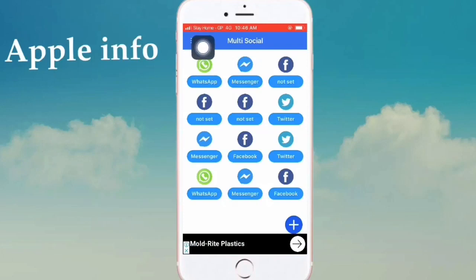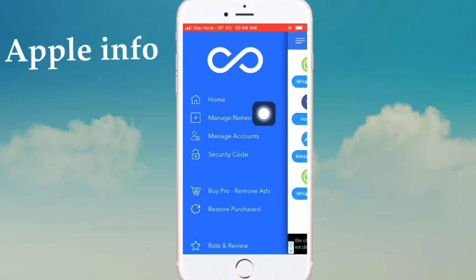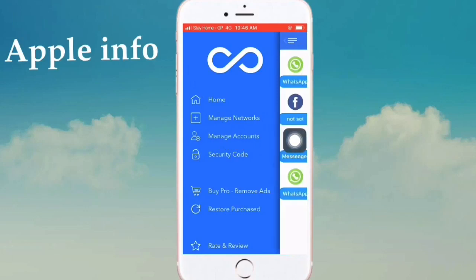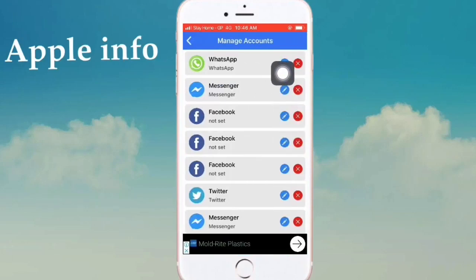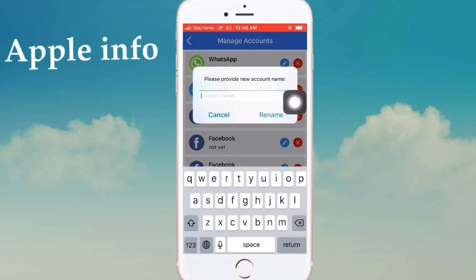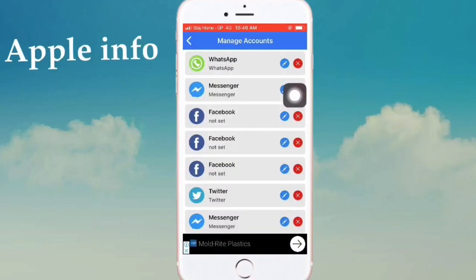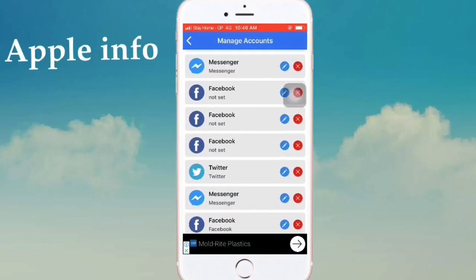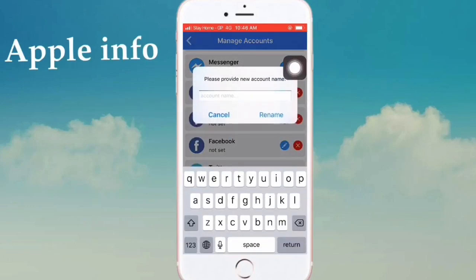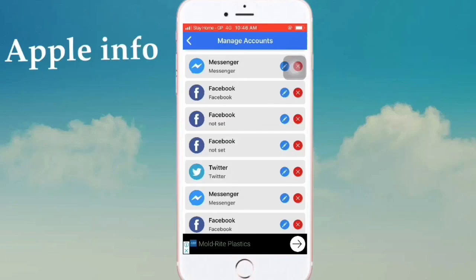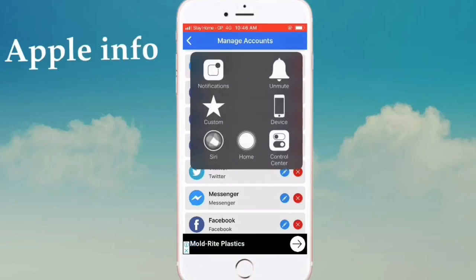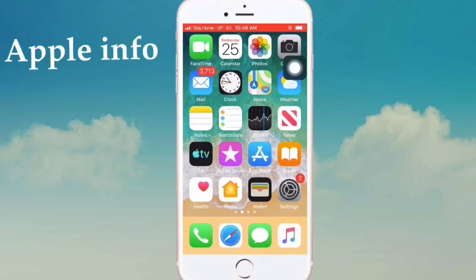just click on here, then click on Manage Account, then click here and type the account name, then click Rename. Click on just the account name — F-A-C-E — then done. Yes, done, account renamed.